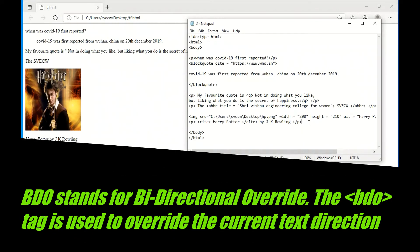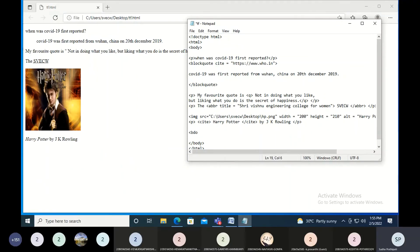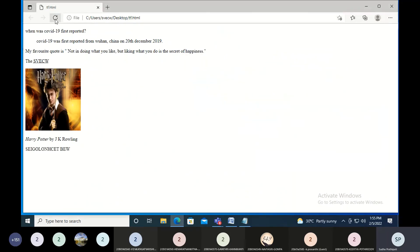Now let's move on to BDO. I'm using the BDO tag with the attribute dir equal to RTL. Then I write the text 'Web Technologies' and close the BDO tag. You can see that 'Web Technologies' is printed from right to left.